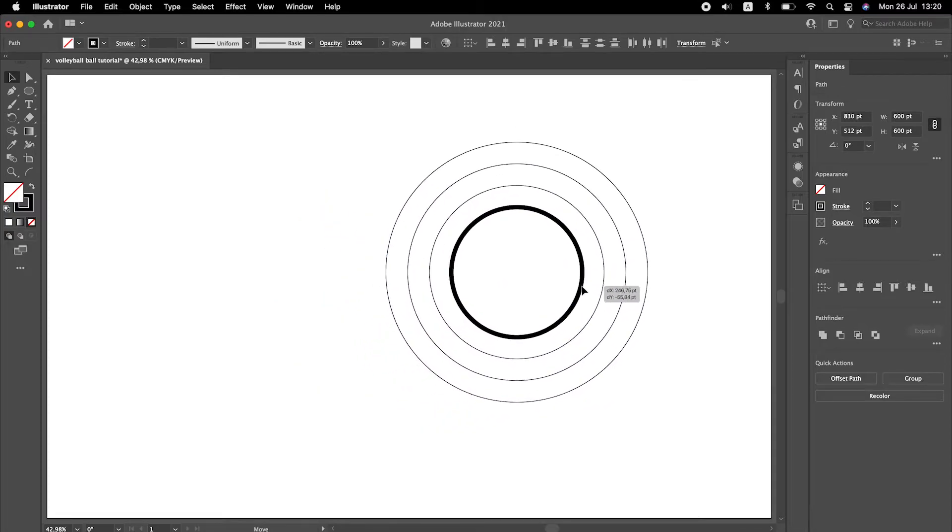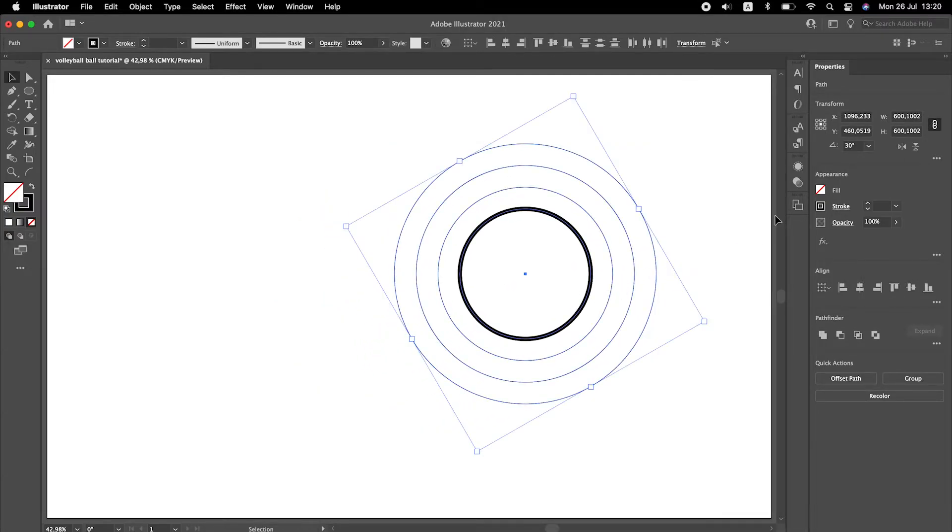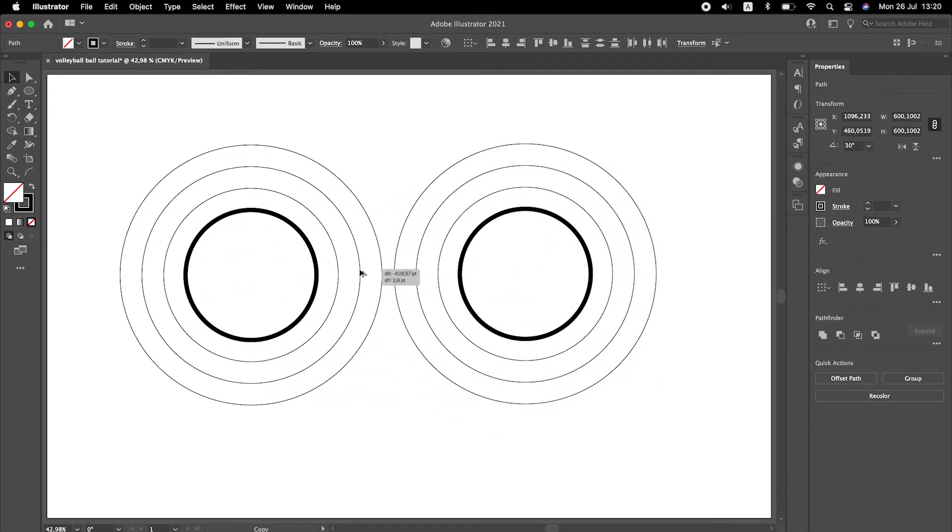Select all circles and rotate it by 30 degrees. Make a copy. Flip the copy horizontally.